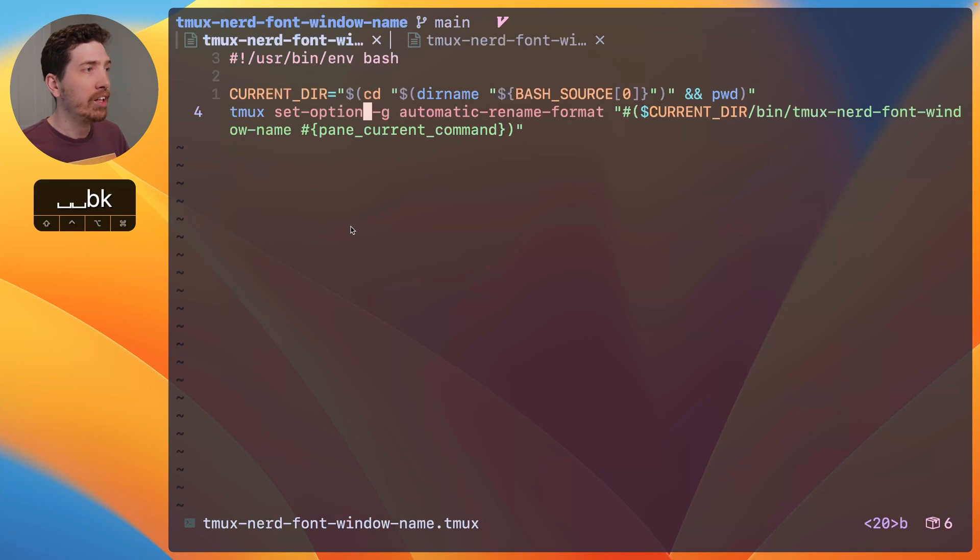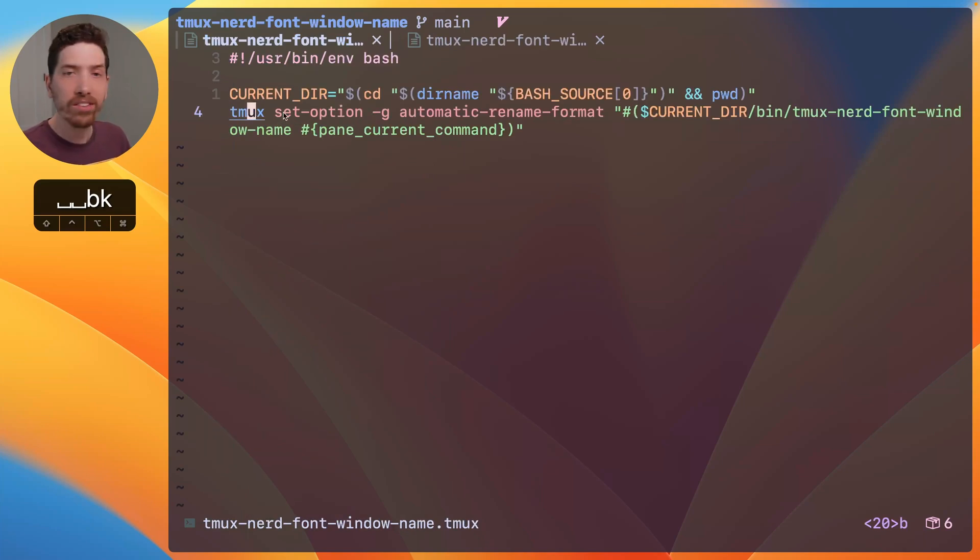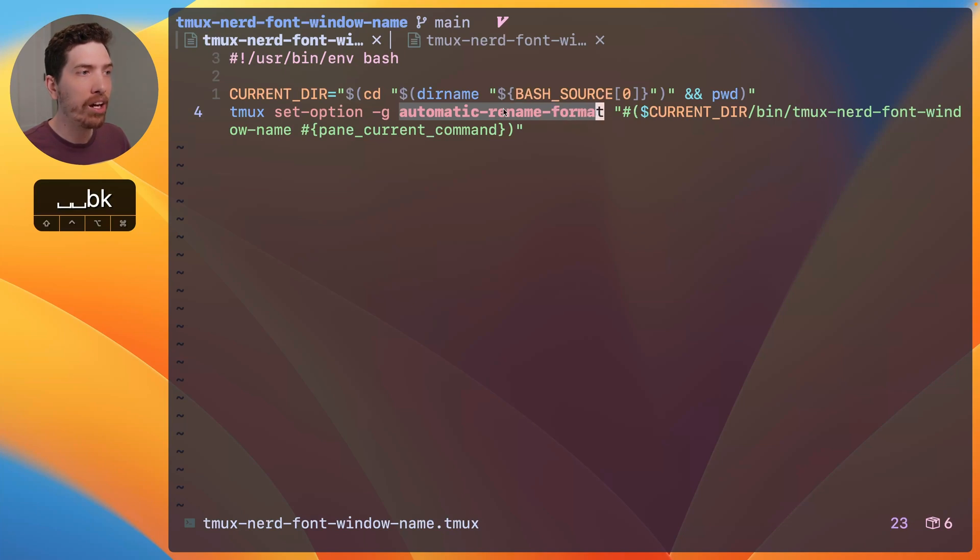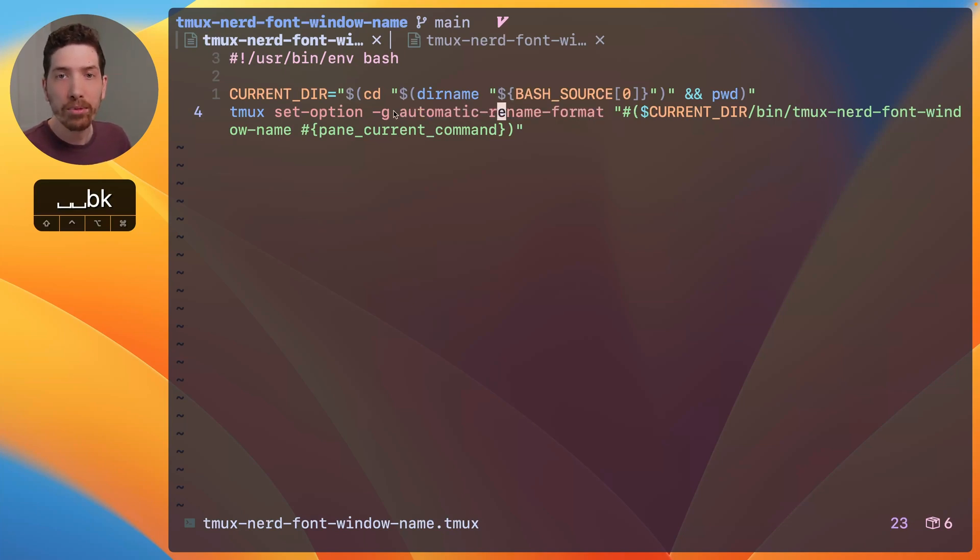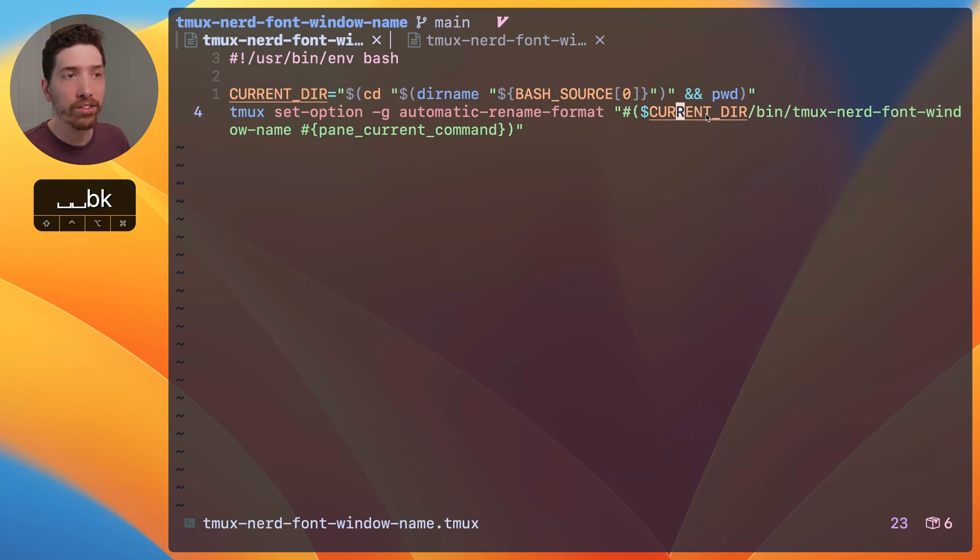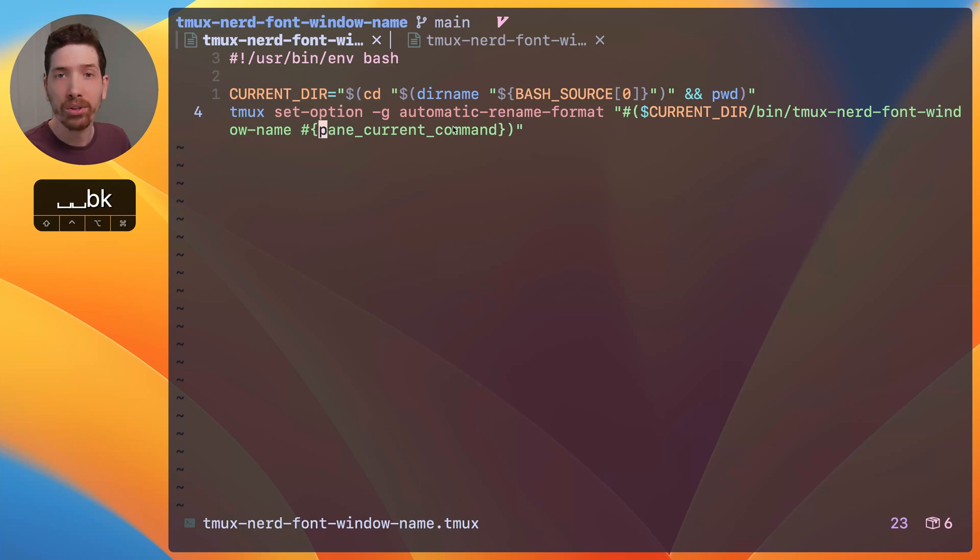And then it uses the Tmux set option and it's called automatic rename format. And so the way that this option works is you pass it an argument. So, in our case, we're going to pass it the shell script and the argument is the pane current command.